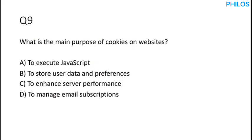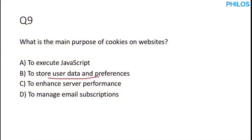Let's proceed to the next question. Question nine. What is the main purpose of cookies on websites? Pay attention. Cookies are small pieces of data stored by a web browser and they can track and save information about your interaction with a site. That is why when you open a web browser, if you have searched something before on a web browser, it can suggest those things to you. So the correct answer to this is option B, to store user data and preferences.